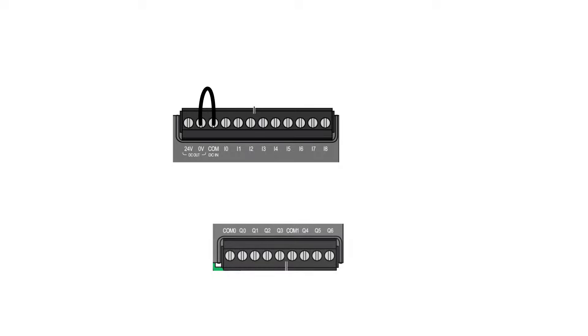I am using a relay-based PLC, so on my output side on the PLC, we have two sections where we can decide the voltage we want to connect to them.